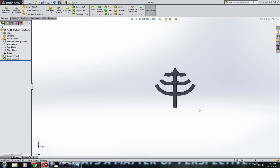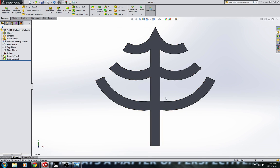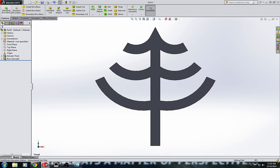Alright, now, in order to do a circular feature, which is a circular pattern, which is what I want to do here to revolve this around the center point, in order to do that, you need a rounded feature.